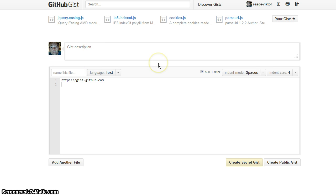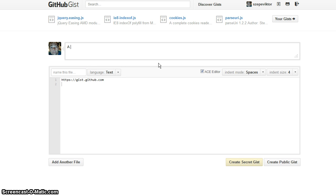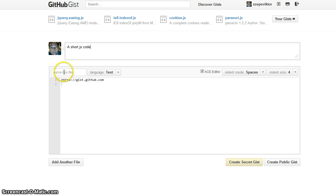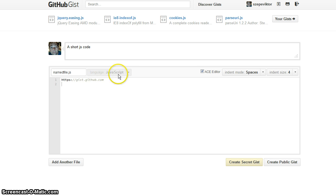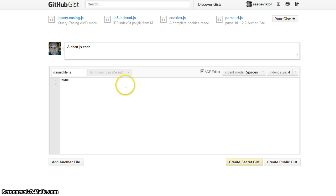Just give it a description, a short JavaScript code. Then you name it, you have to name the file. Name it file.js and it automatically picks the language.